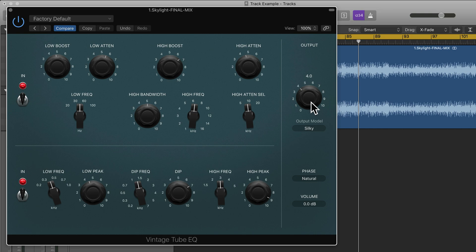Then for output we have drive mode, we have three different drive modes: silky, punchy, smooth.